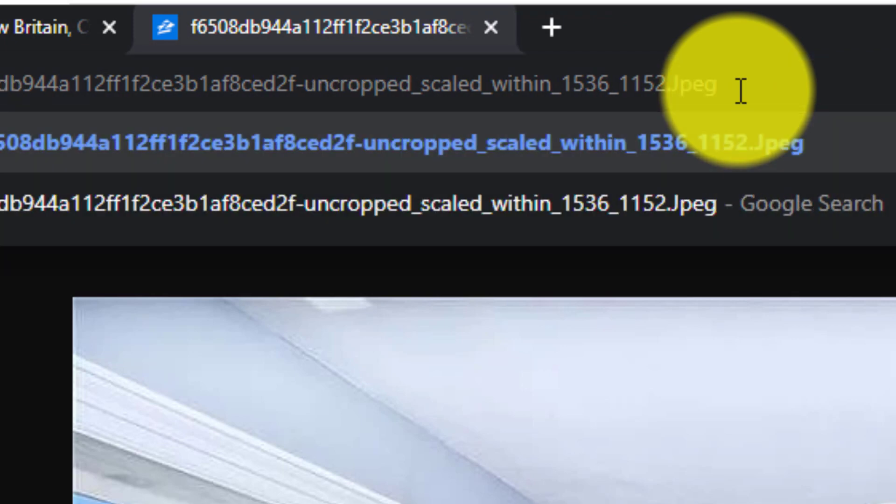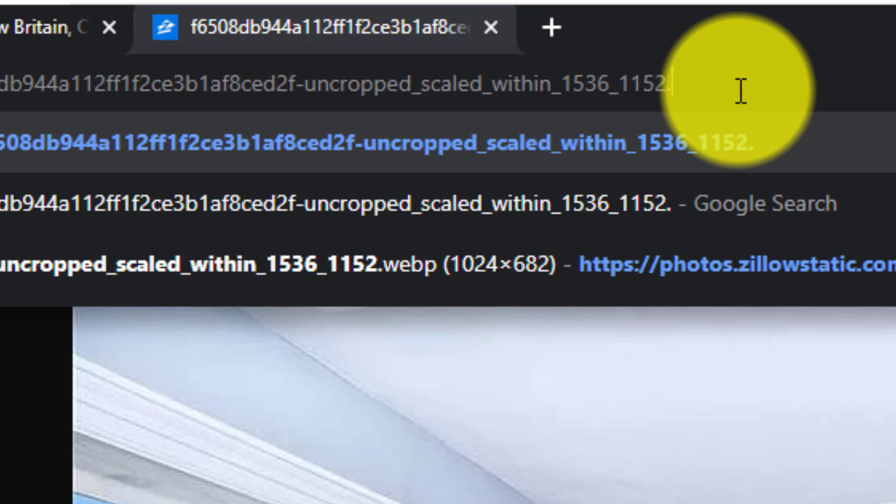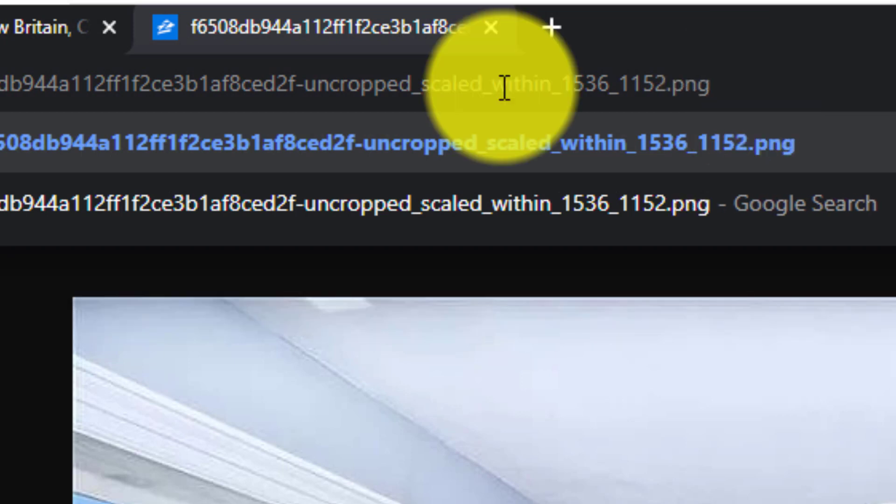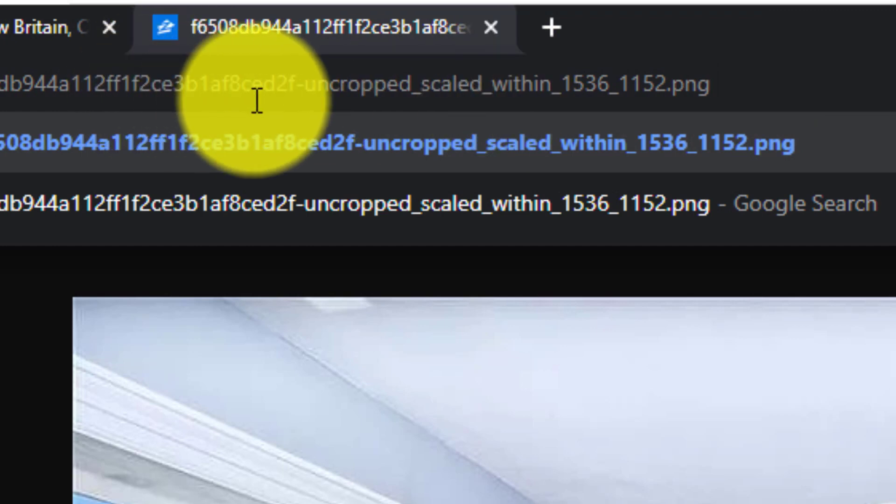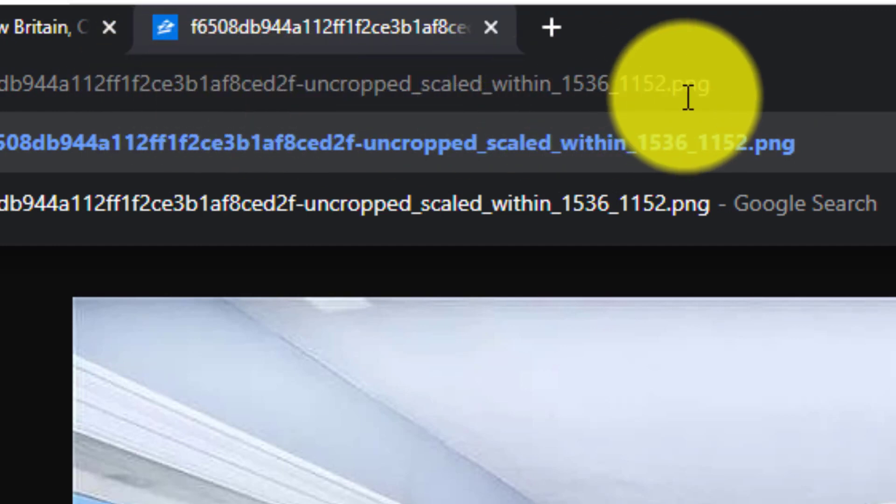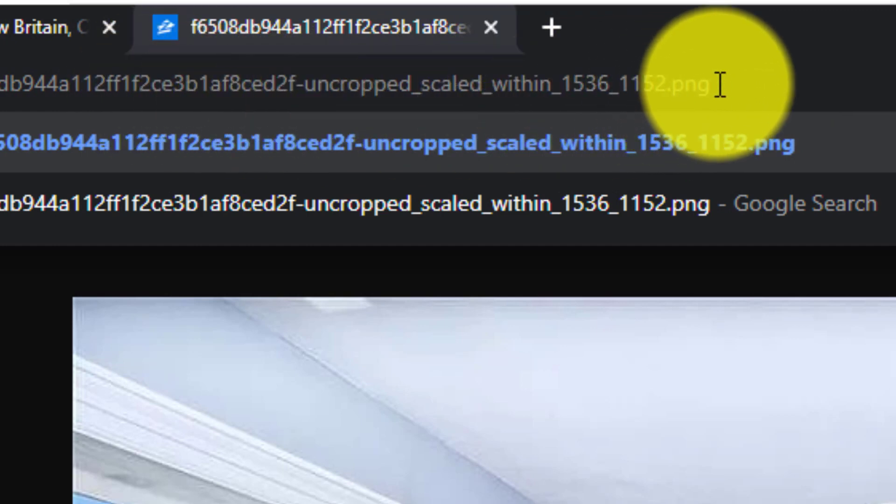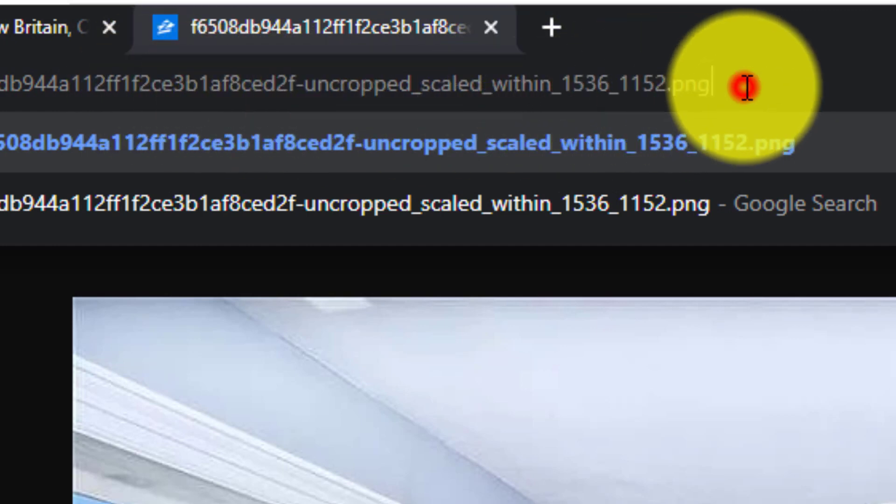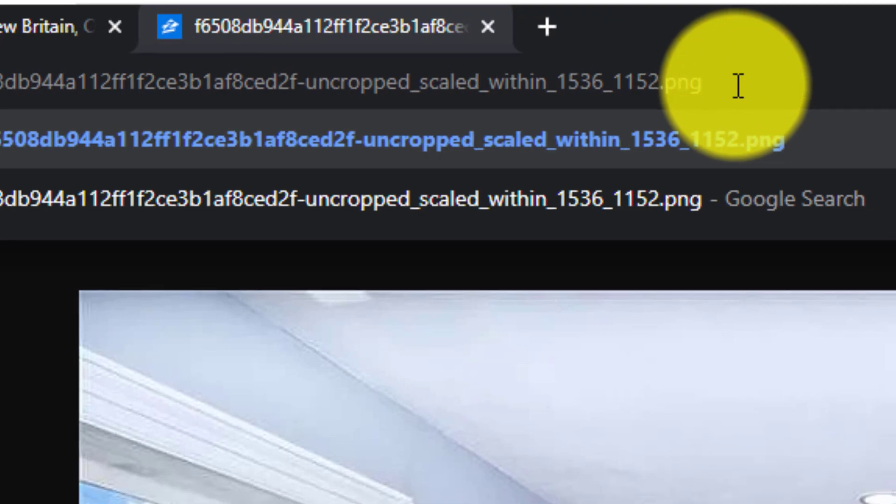So all you need to do is change this to either JPEG or PNG. You can do either one of these. Alright, so we will do a PNG. So rename the extension as .png or .jpg and then hit enter on your keyboard.